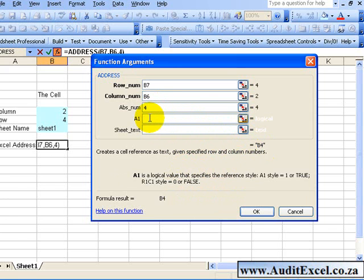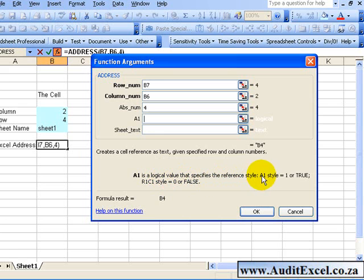The next item, if you want to enter it, is the style. So if you want a letter and a number style, you put a 1 in or you omit it.